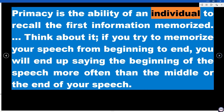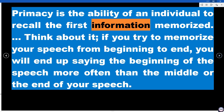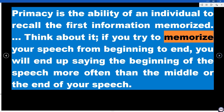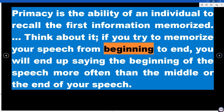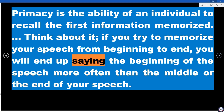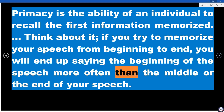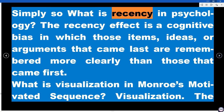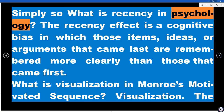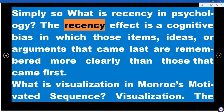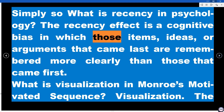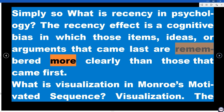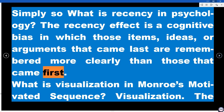Primacy is the ability of an individual to recall the first information memorized. If you try to memorize a speech from beginning to end, you will end up saying the beginning of the speech more often than the middle or end. The recency effect is a cognitive bias in which items or arguments that came last are remembered more clearly than those that came first.